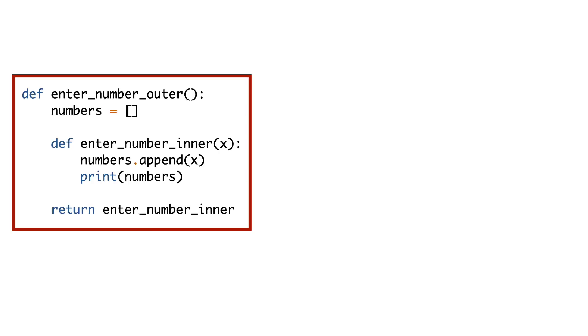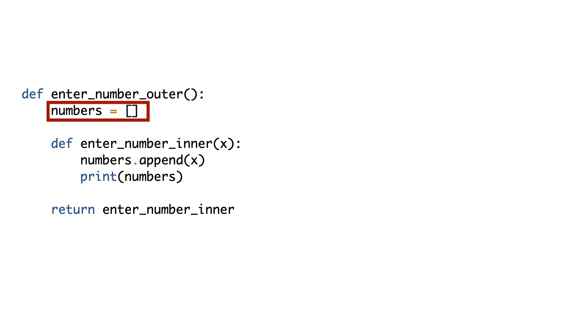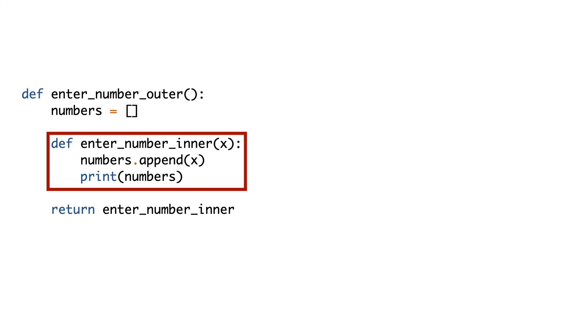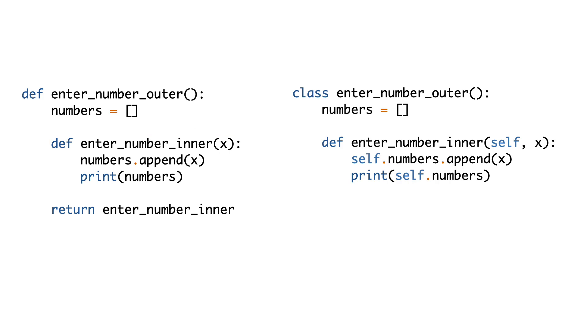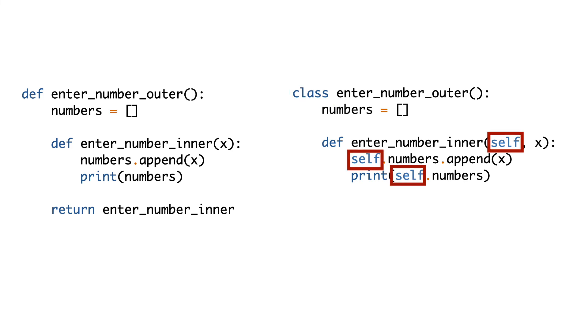So there is a containing outer function, some state variable, and an inner function. Where do we know this from? Let's rearrange some things. I replace def with class, add a couple of selves, and here is the answer. A closure can act like a class with a single method.